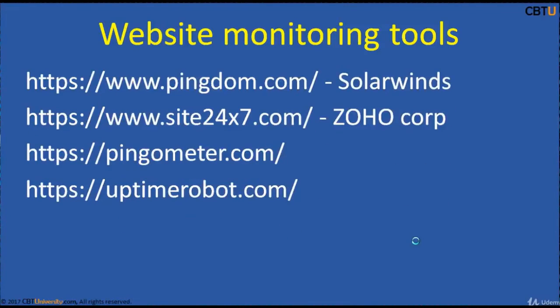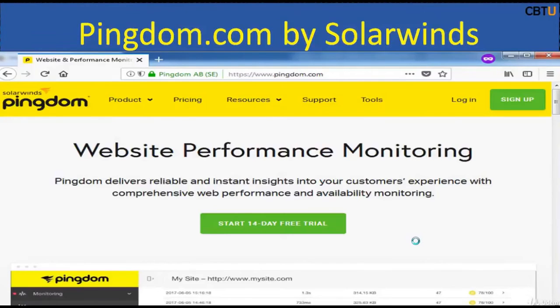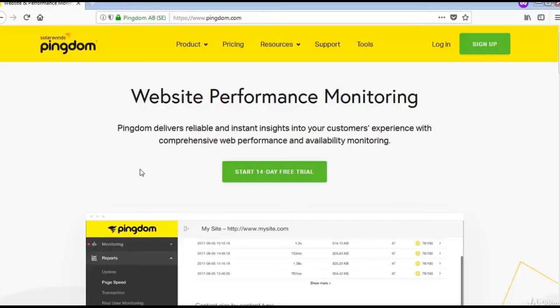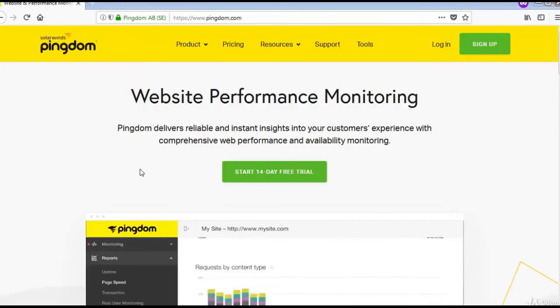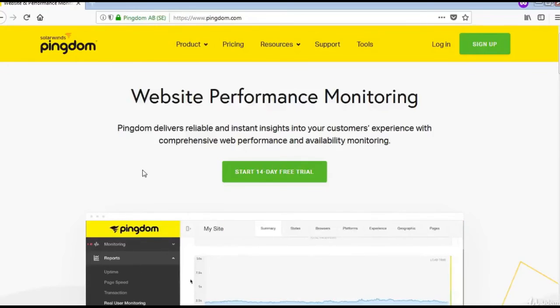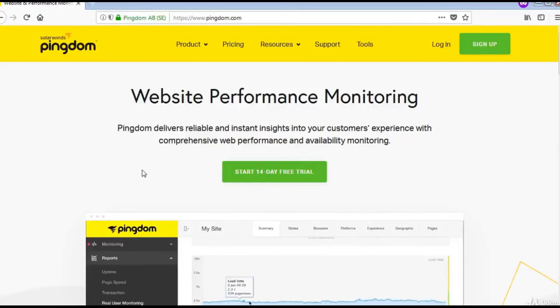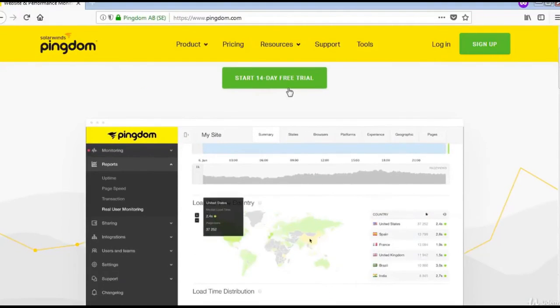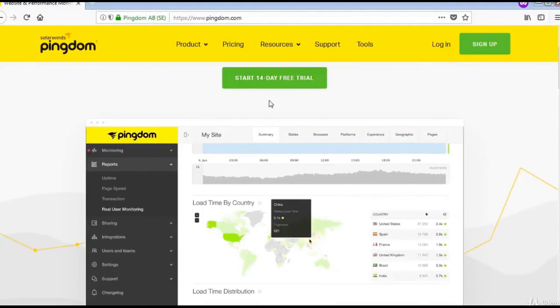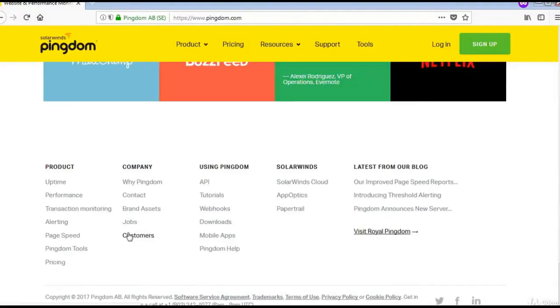Let's look at some website monitoring tools. Pingdom, by SolarWinds, is a great application for website performance and availability monitoring. This is the Pingdom website — you can explore it and sign up for a free trial.